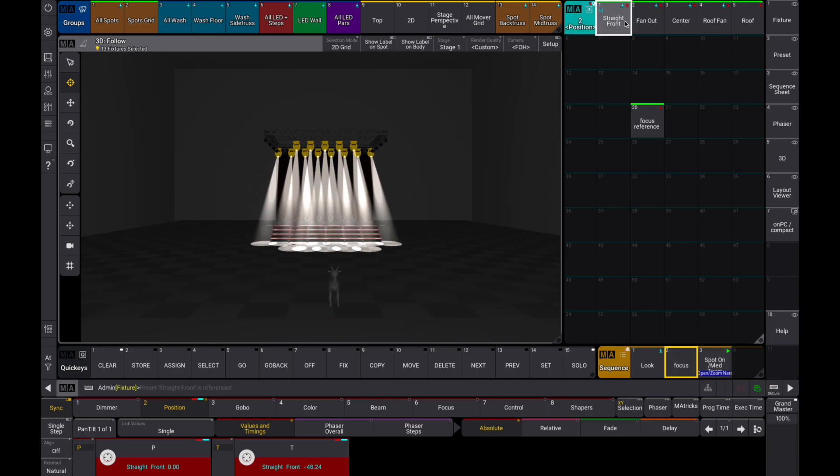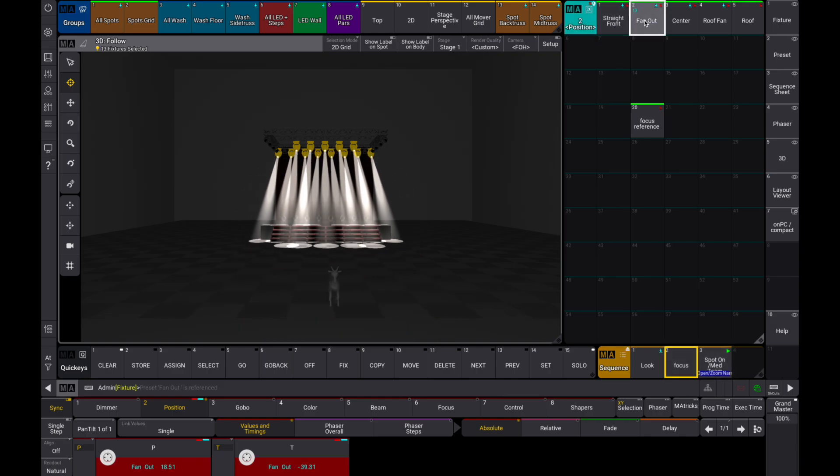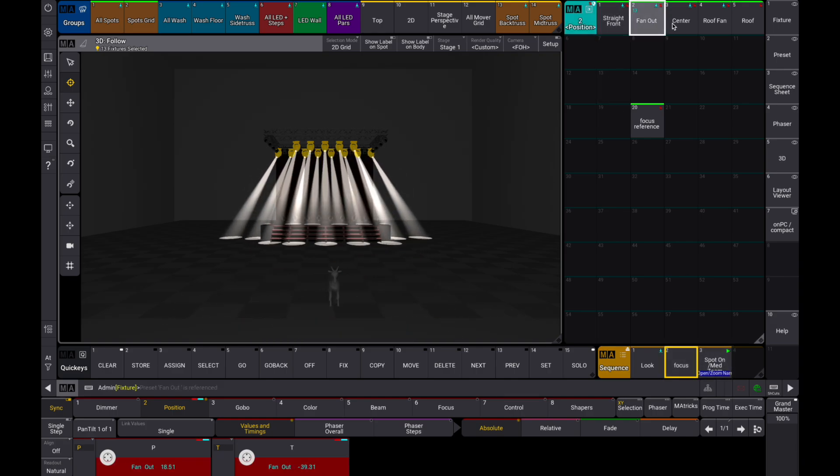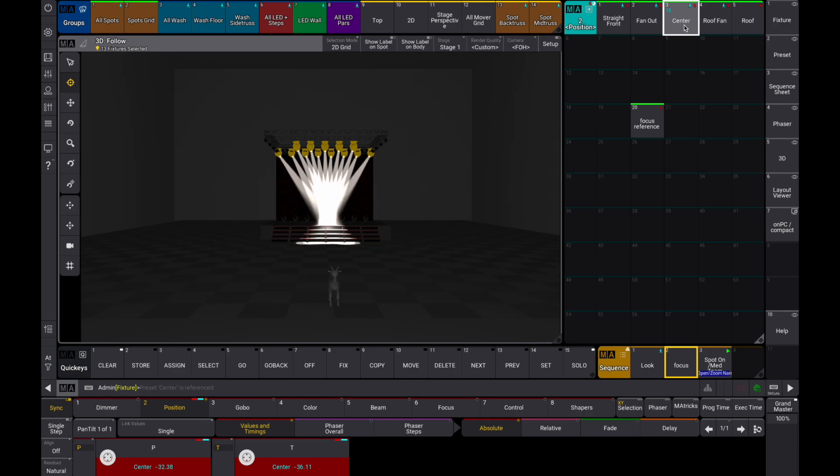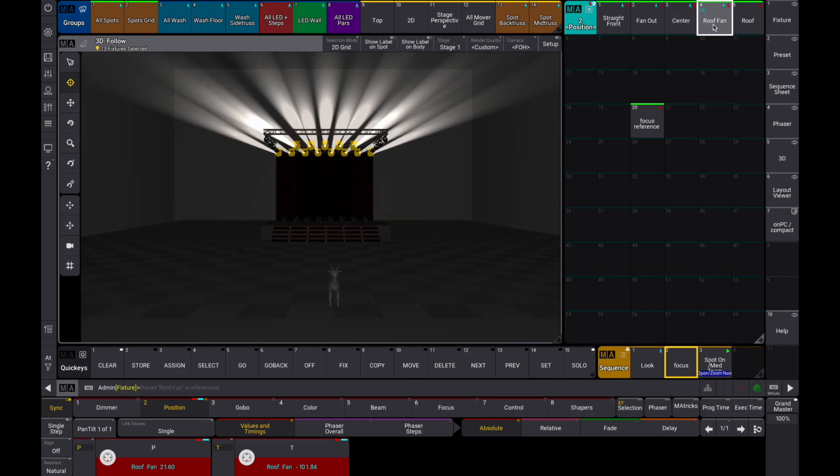If we check our position presets again, you'll see that they're very similar to the looks we originally programmed and require far less time to update. We hope this tip helps, and happy programming!